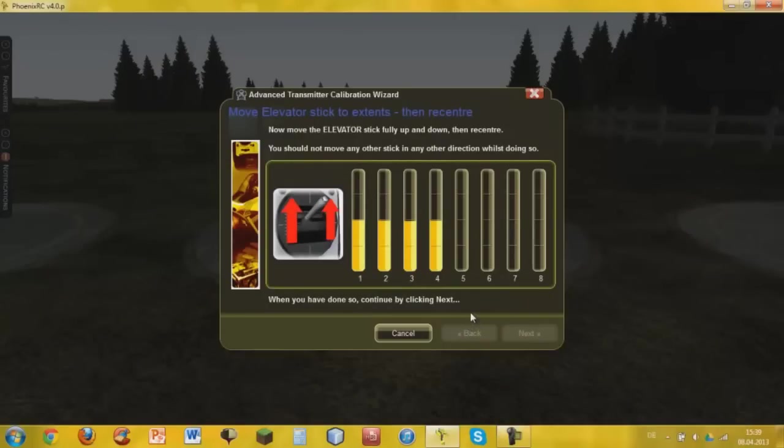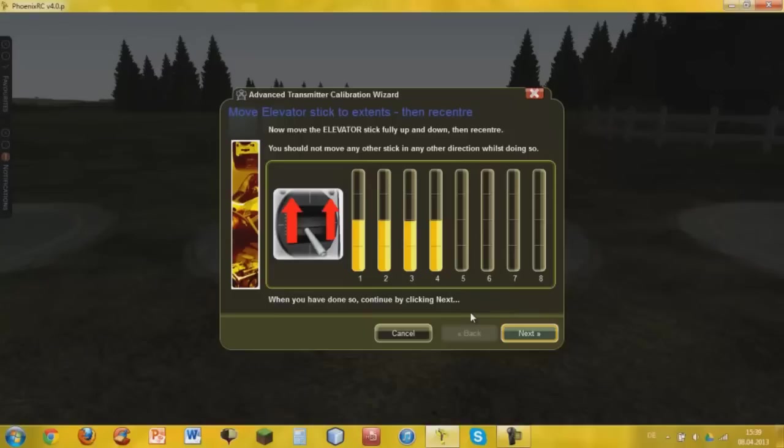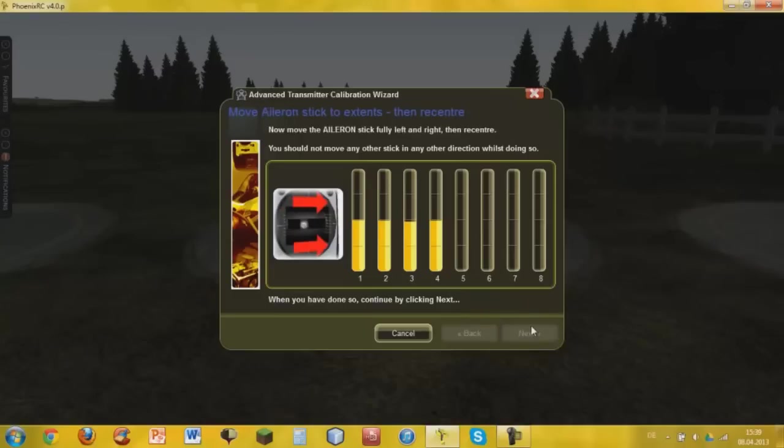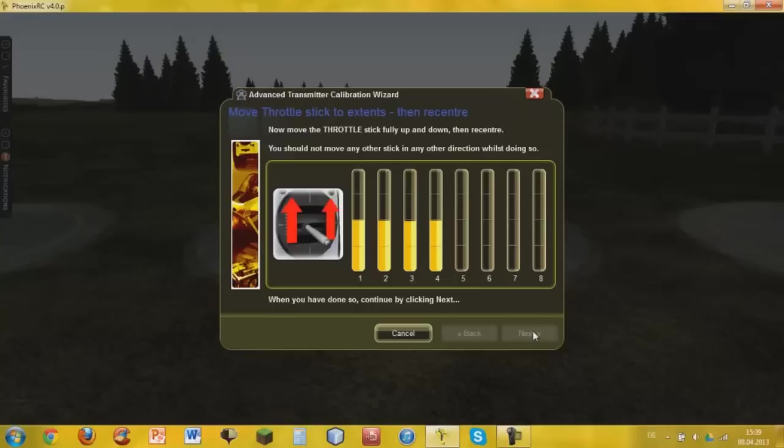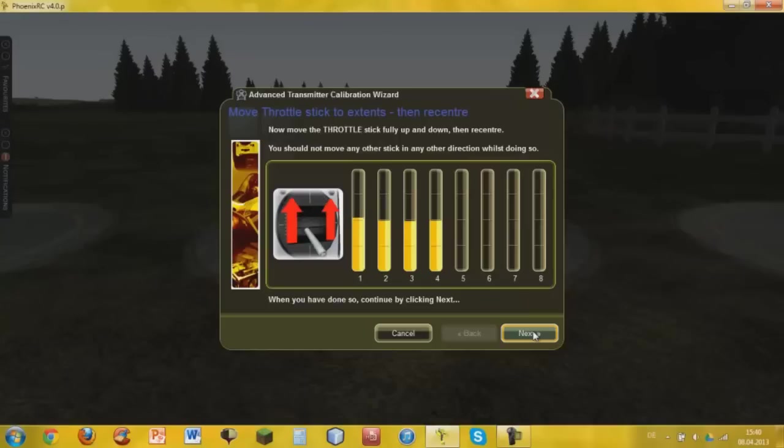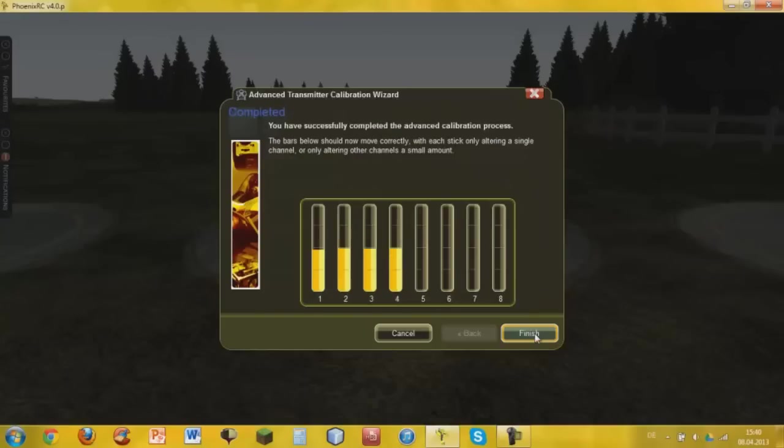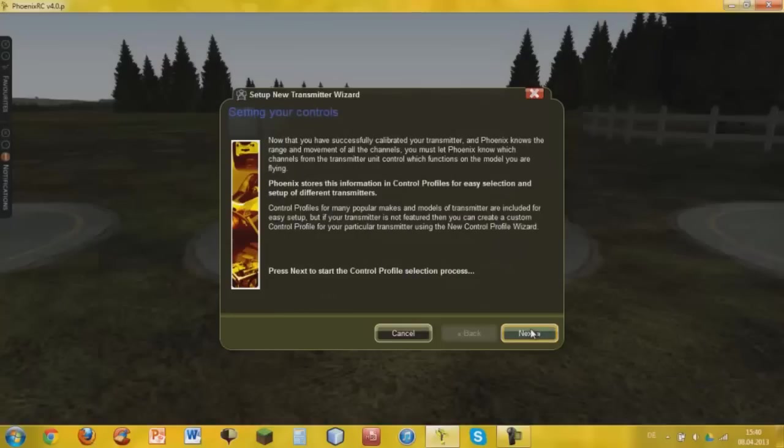Move elevator sticks to extents and re-center. Have I done it already? I don't know. Okay, and now click on finish.